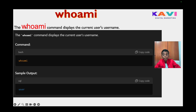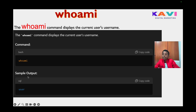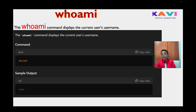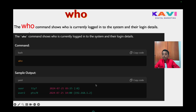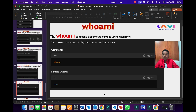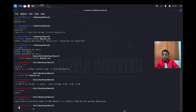Our next command is whoami. The whoami command displays the current user's username. You just have to write 'whoami' and the sample output will tell you your username — it can come as kali or whatever your username is. Let's go to our UTM terminal to type the command.